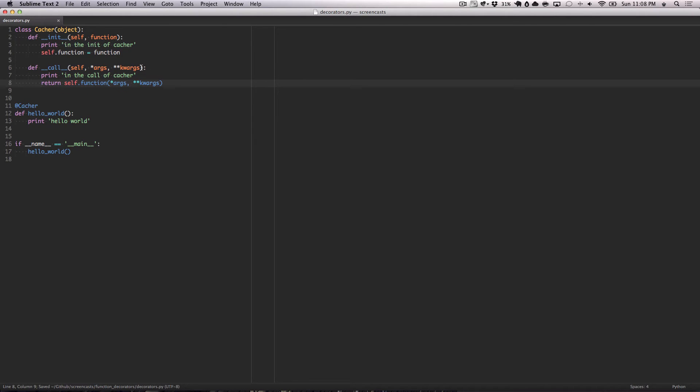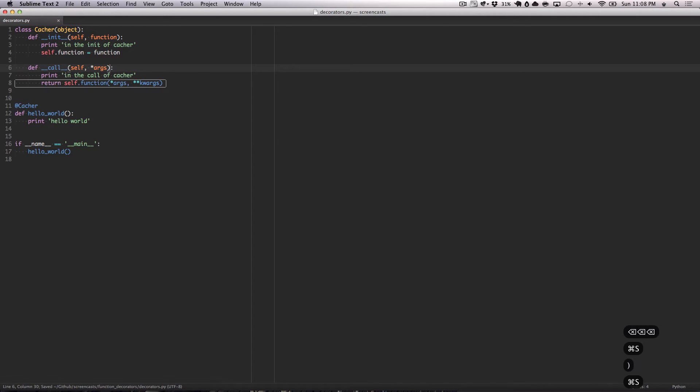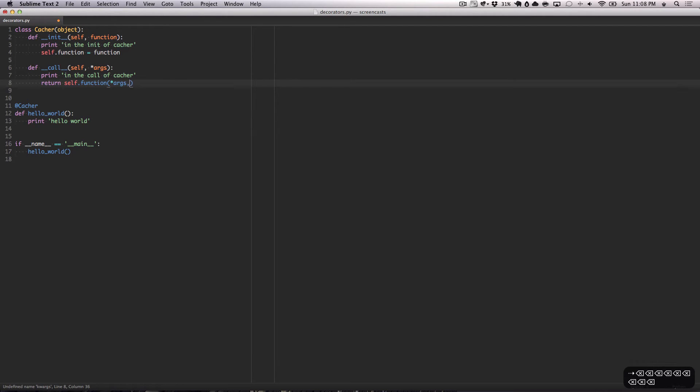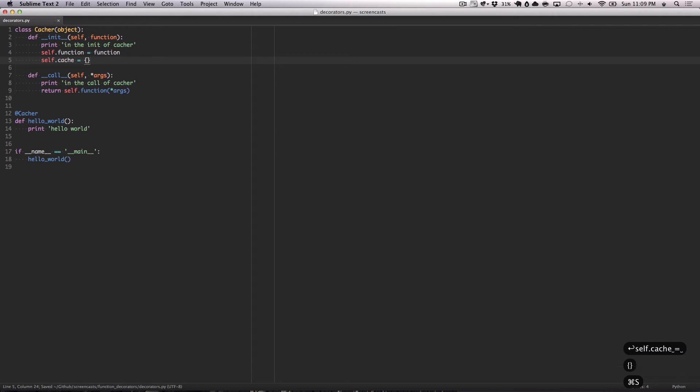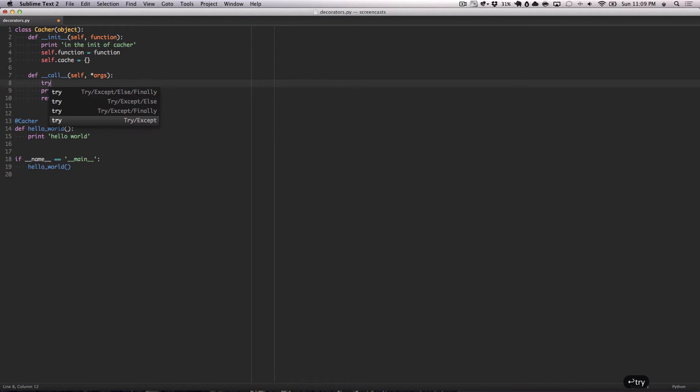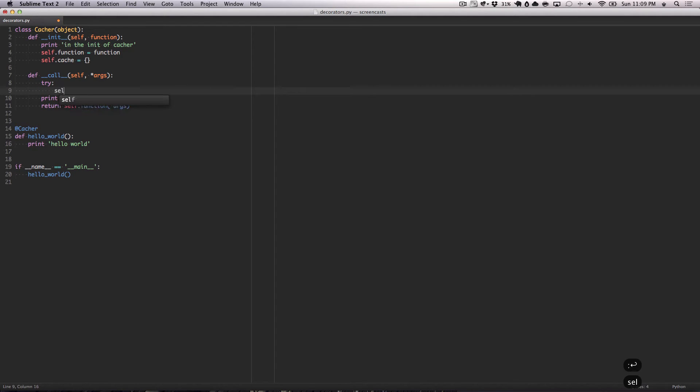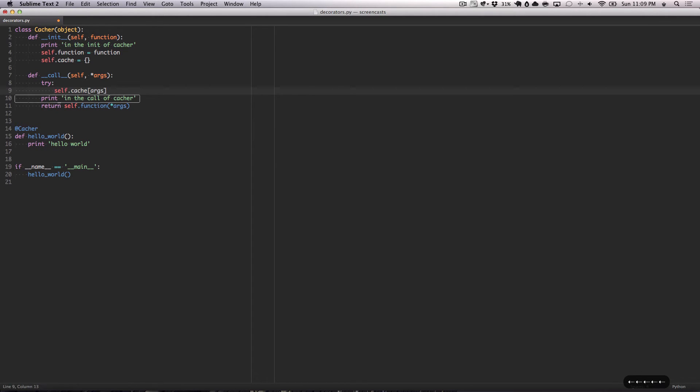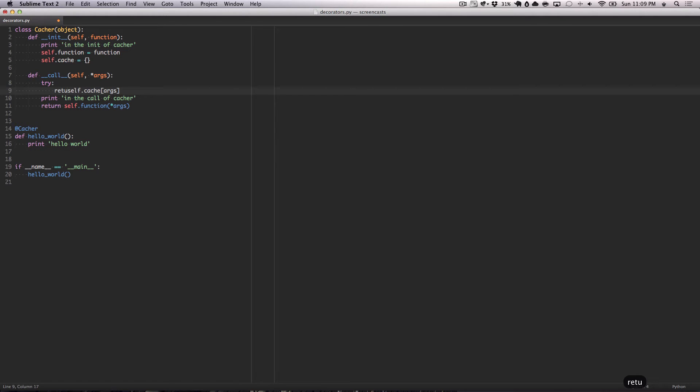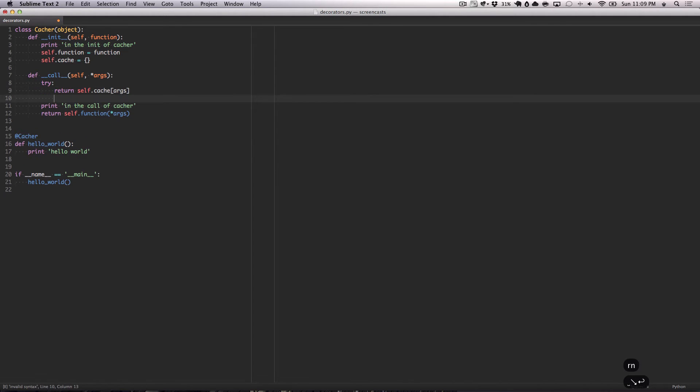Now, seeing as keyword args cannot be hashed, we're going to remove this from our argument. Our cacher will only deal with function types that take args, not keyword arguments. Since our cache is going to be a simple dict, we are going to try here to get self.cache with a lookup with args. Since if we have a function that takes arguments and its output is saved, we can then ask for its output another time if the same set of arguments are passed back to the function.